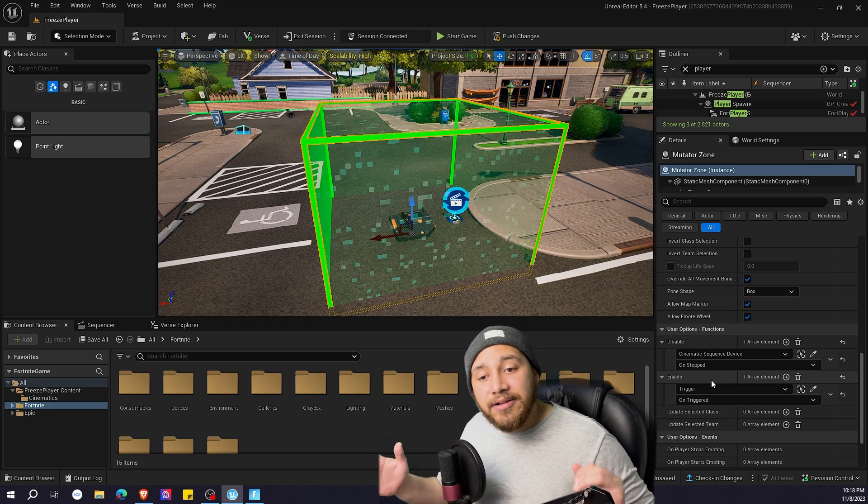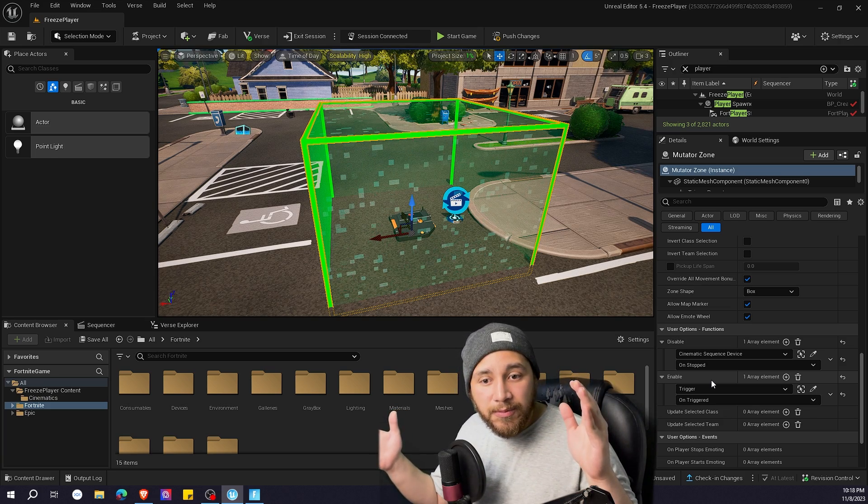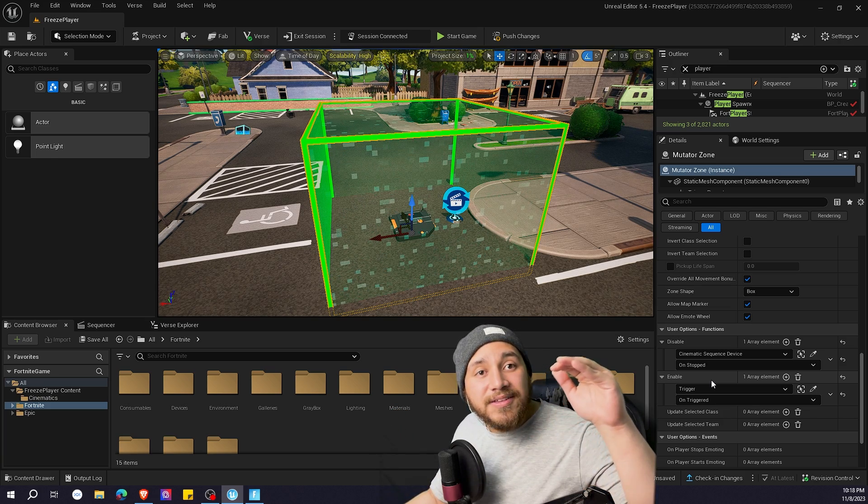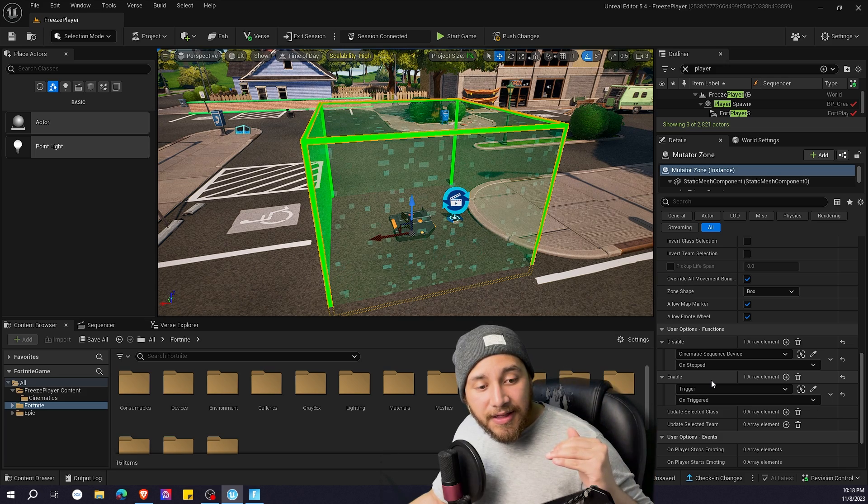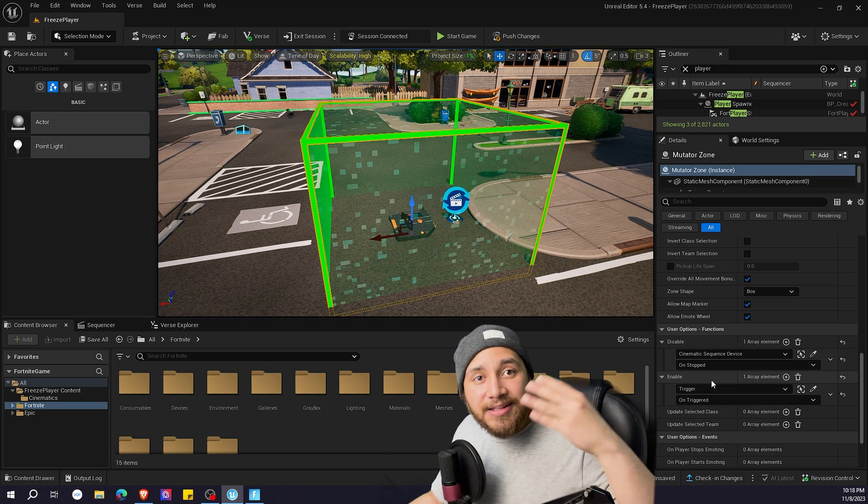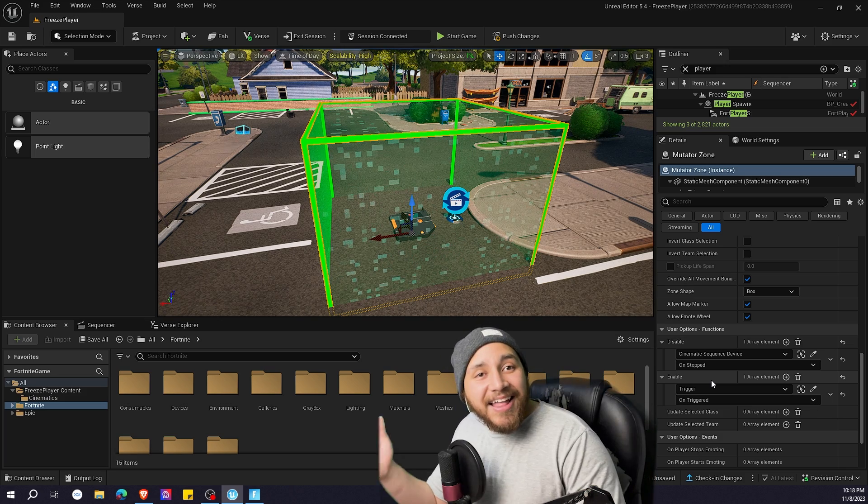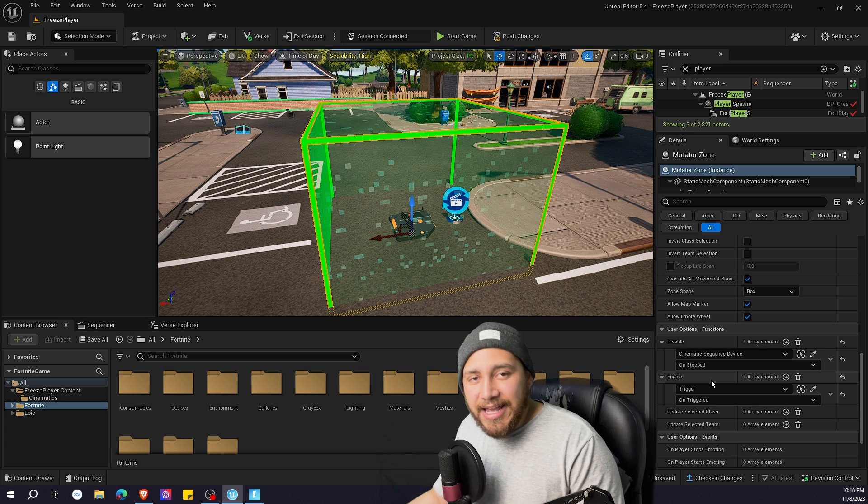So when the player steps on the trigger, it disables the movement. When the cinematic stops, then the mutator zone gets disabled and the player gets to move freely again.